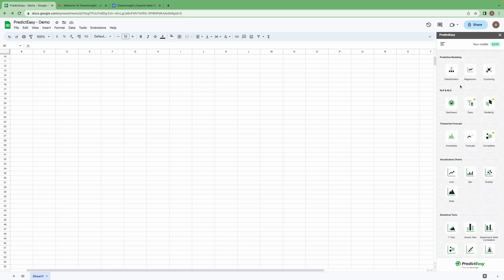As you can see, with this add-on, we will be able to perform predictive modeling: classification, regression, clustering. These are some features available.